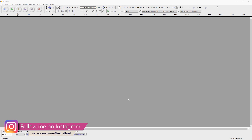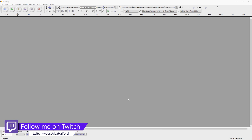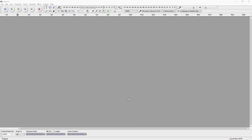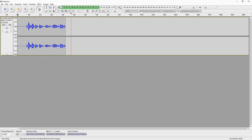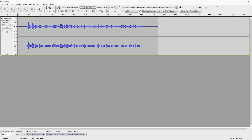First of all, before we can apply some effects to our recording, we need a recording. So I'm going to record something real quick. Okay, so this is a recording example of how to make your voice sound clearer — I'm going to apply some effects onto this clip and show you guys how to do it right now.